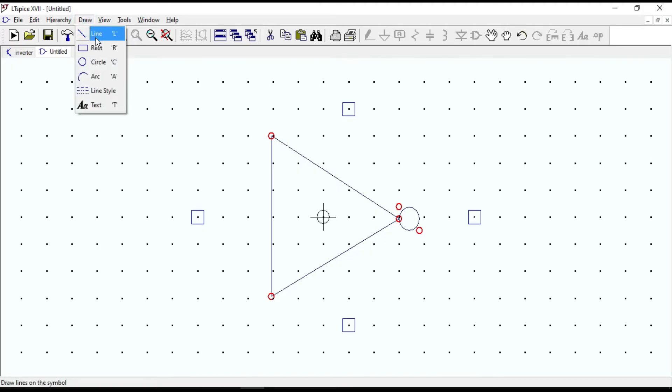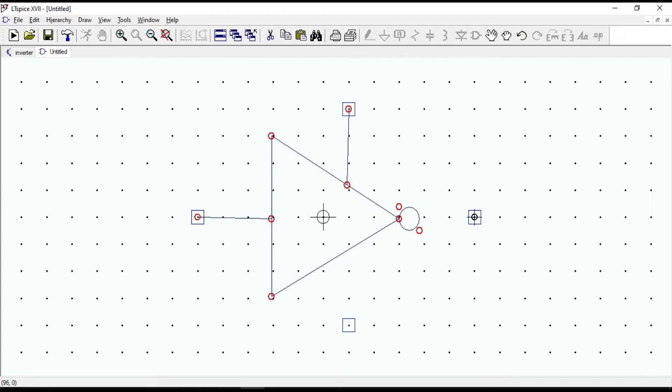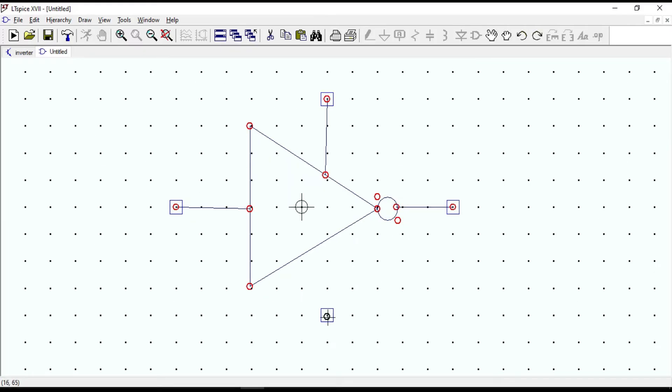Now, use line to connect all the pins to the inverter symbol. Connect output pins to this circle. And finally, connect ground.